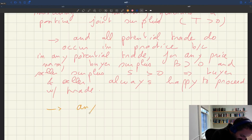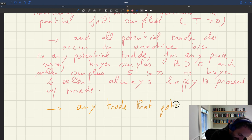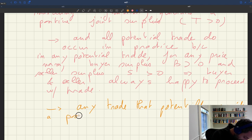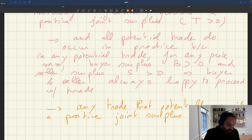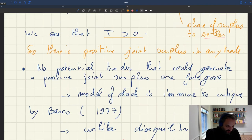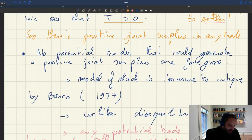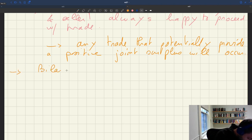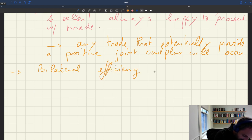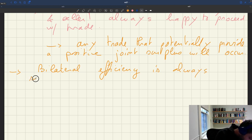We conclude that any trade that potentially provides a positive joint surplus will occur. Through these two results — that any trade that does occur gives a positive joint surplus, and any trade that could provide a positive joint surplus also occurs — we can establish that bilateral efficiency is always satisfied. The key thing here is that this holds for any price norm, with no restriction on the price norm that we can assume.